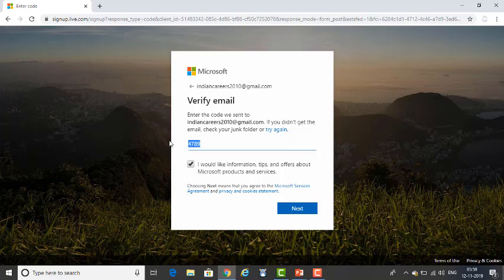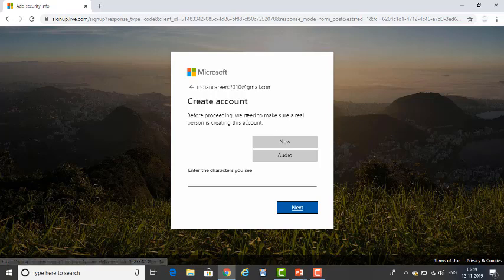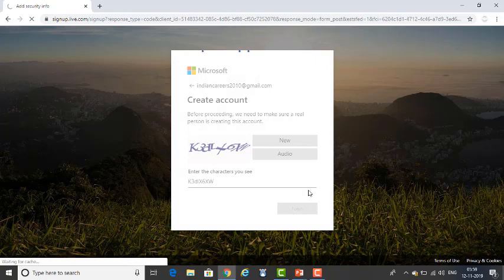Once you click Next, you will get a Verify Email Address prompt. For whichever email ID you provided, you will receive a security code at that address — that's why you need to provide a valid email address. Enter the security code and agree to receive tips about Microsoft products and services; if you don't require it, you can uncheck it. Then click Next. It will ask you to enter CAPTCHA characters — please provide whatever characters appear on your screen, and then click Next.